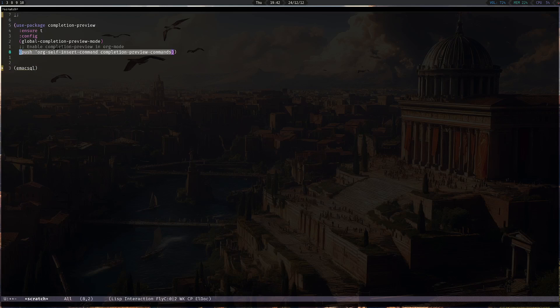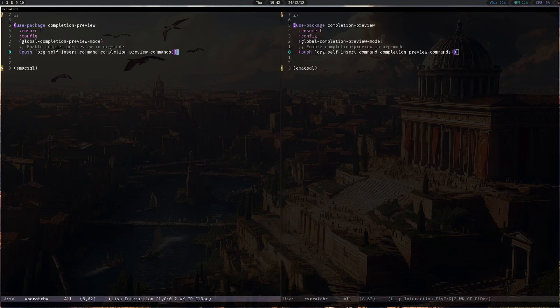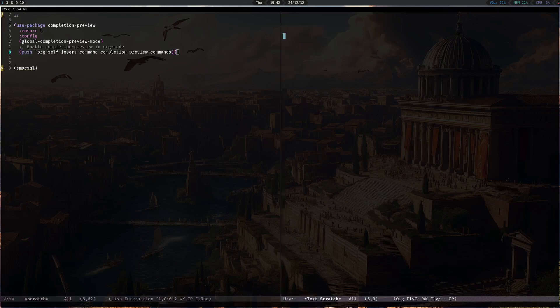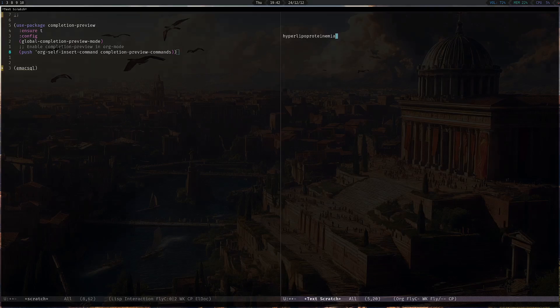You can also use it with org-mode and flyspell. Let's say if you are in an org-mode buffer and you want to start typing, you can just start typing and it will provide the completion — let's say, hyperlipoproteinemia. See? Now it can finally start spelling that correctly.